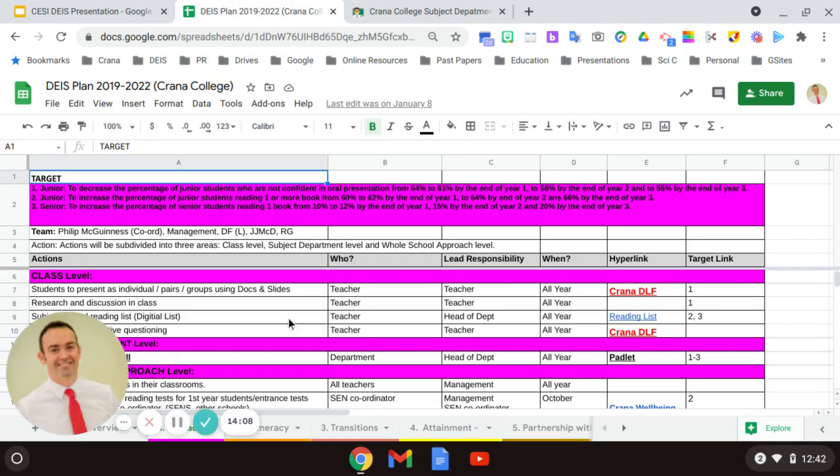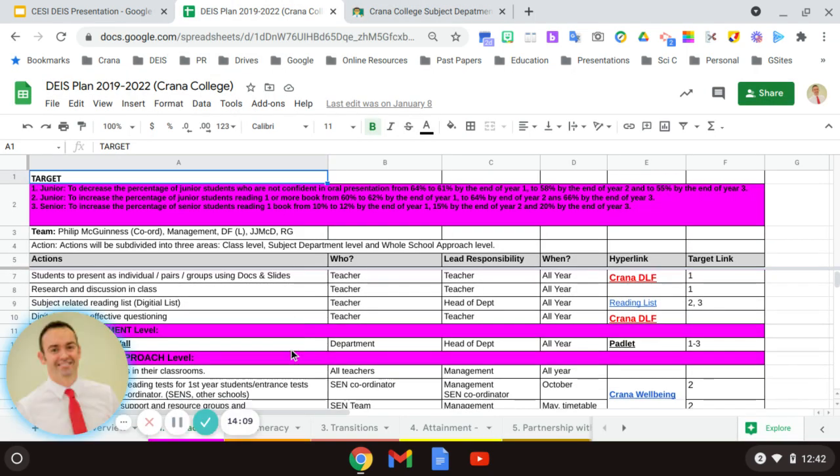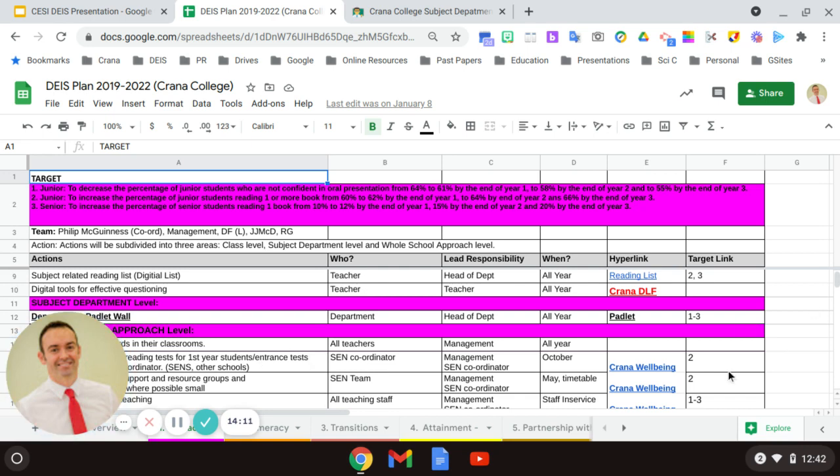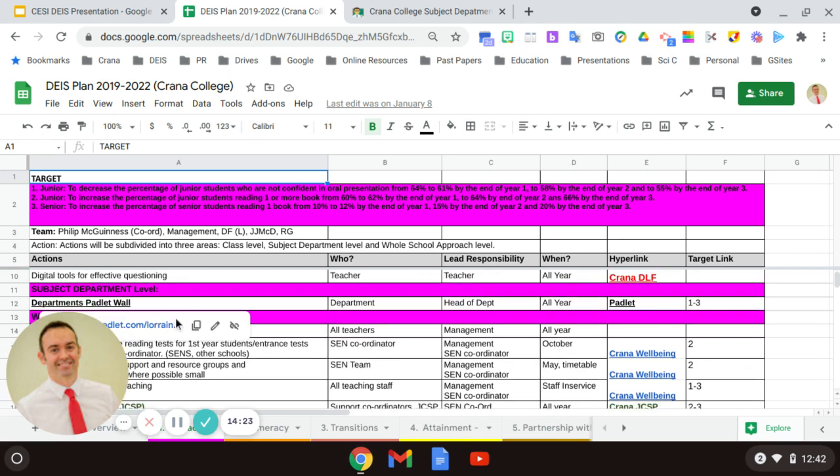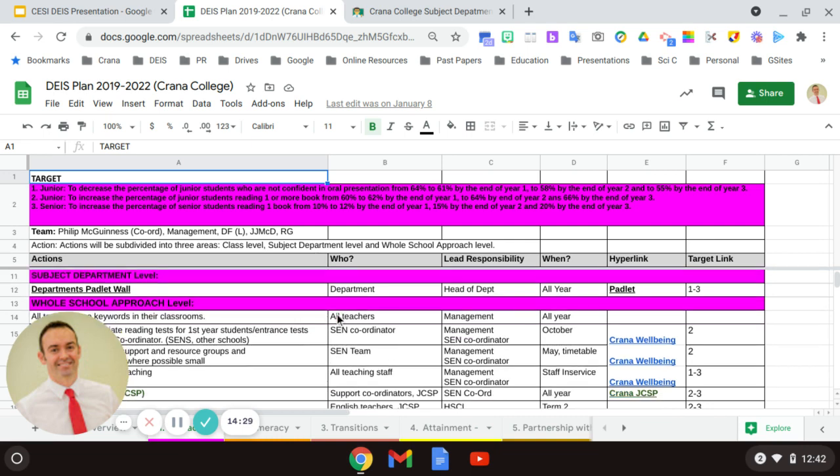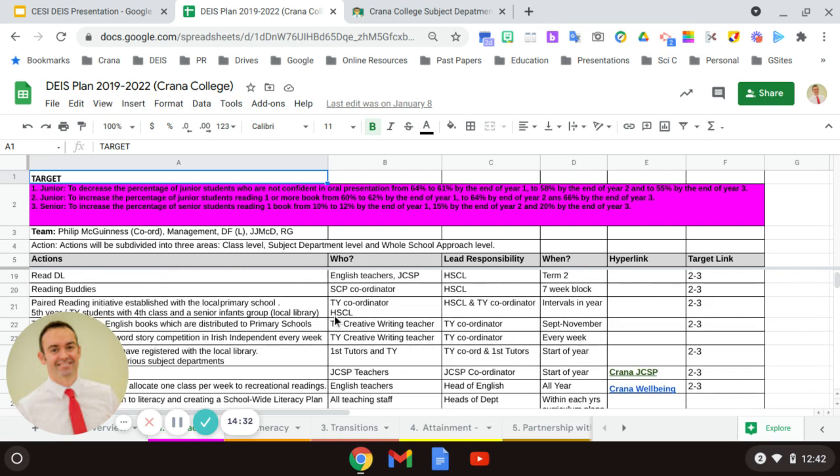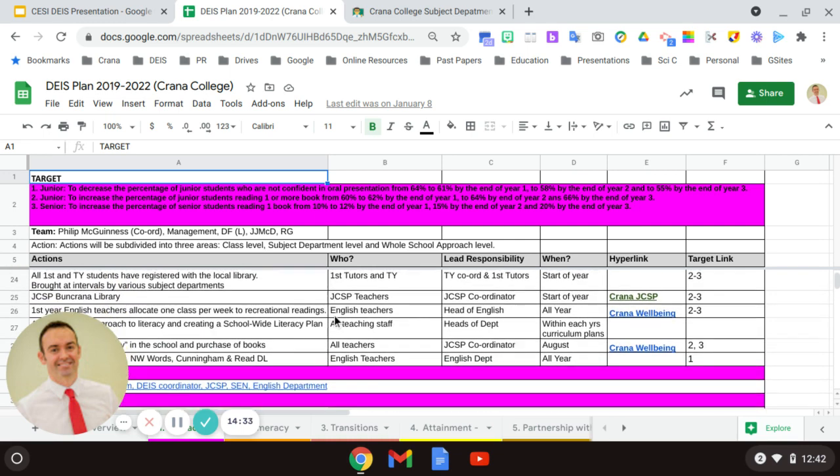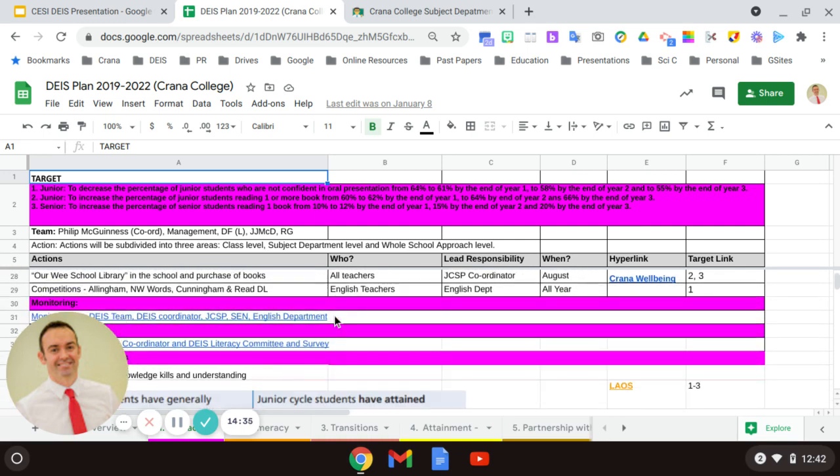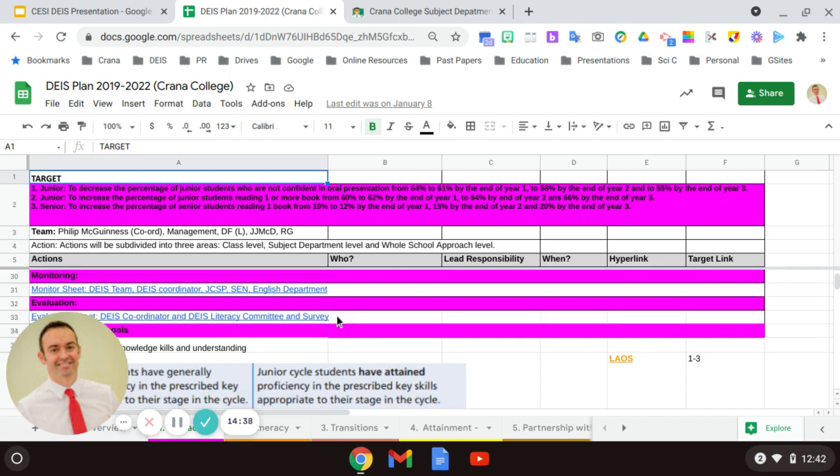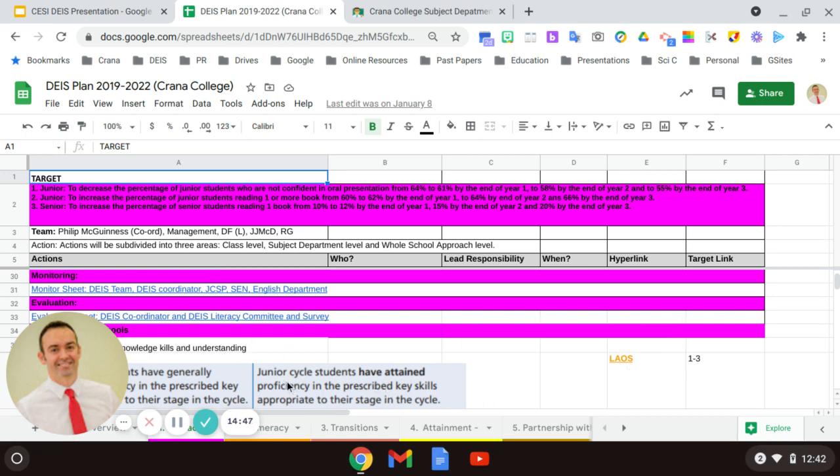Also on the JSH plan, then we've got all our whole school approach and the target and how it's linked to that. Who's the lead responsibility? Who is looking after it in general? What time of the year does this take place? And a hyperlink linking it to a specific area. So as you scroll on down, so we have our targets, we have our classroom actions, we have our subject department actions, we have our whole school approach. And then as we move down then as well, after all of that, we have what described as our monitor document and our evaluation document. And also you can see in this page, we have linked to looking at our schools. So how our actions are linked to the looking at our schools document. And that's all placed on the Google Sheets also.